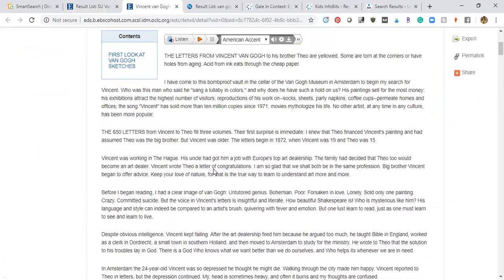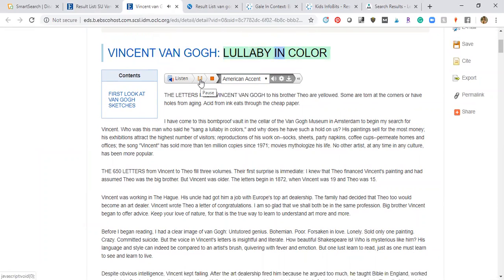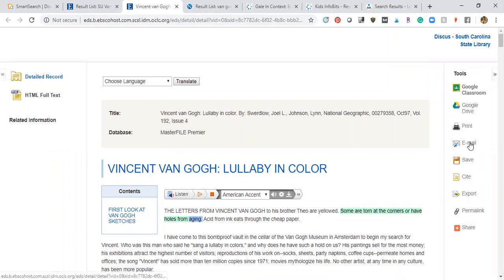If an article is above your child's reading level, there's a feature where they can have it read aloud — they can choose an American, Australian, or British accent and follow along as it reads to them. Once you find articles and links you want, you can save them, print them, or send them to Google Drive to make a collection of resources for a unit study. I hope you'll come back and explore more of SC DISCUS — one of my favorite homeschool resources.